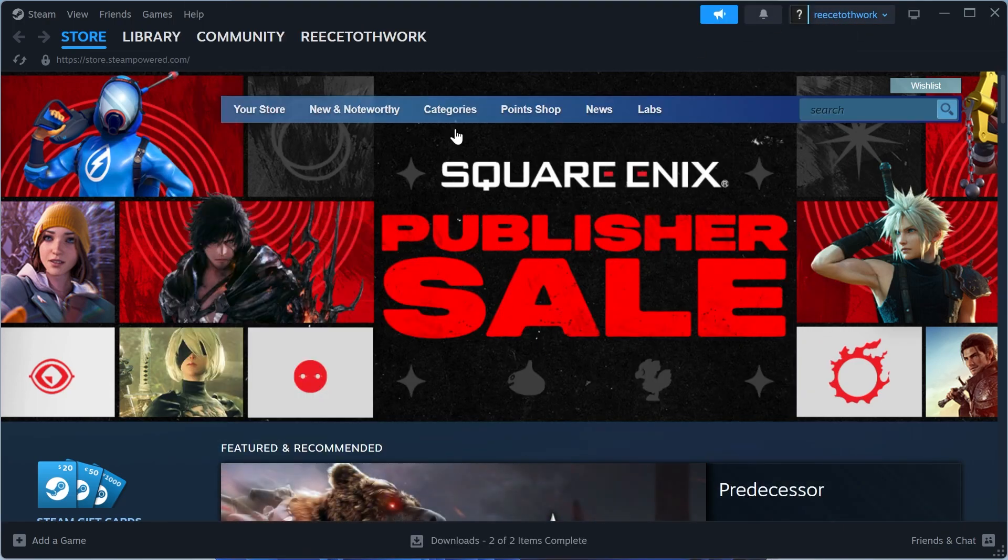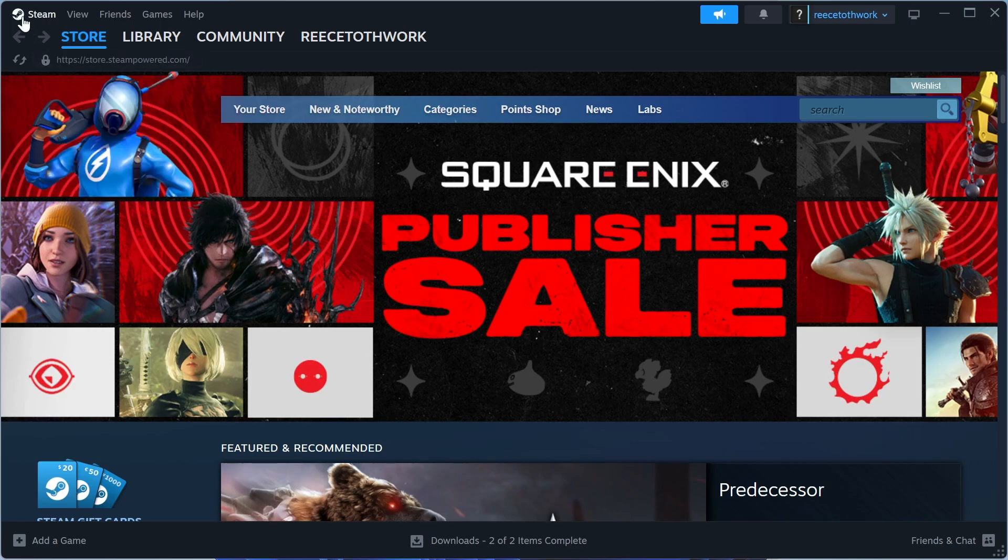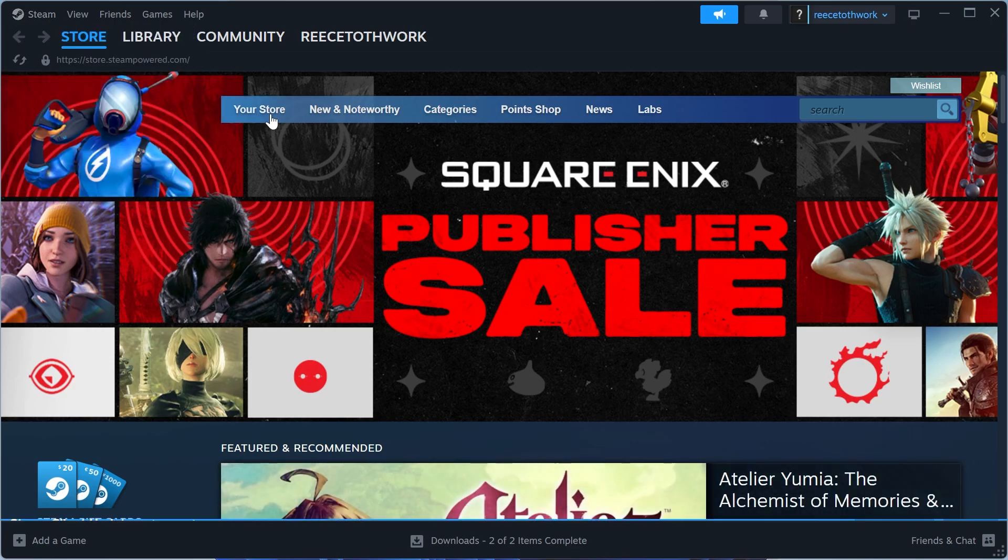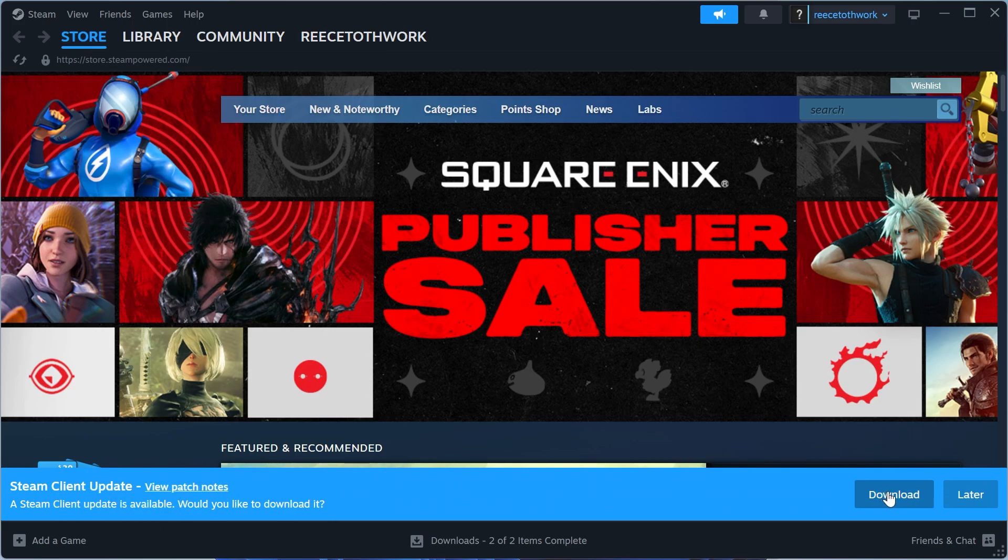If it's still not working, come back up to Steam in the top left hand side and select check for Steam client updates. Now just ensure that you're running the latest version of Steam. If there is an update pending here, then go and download it now.